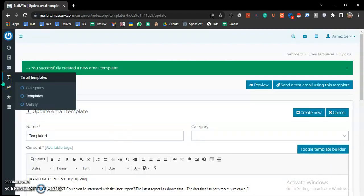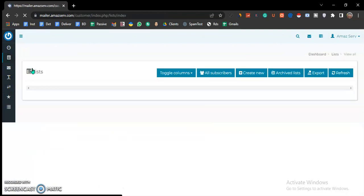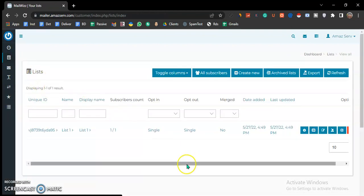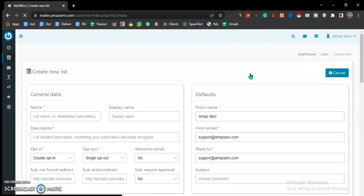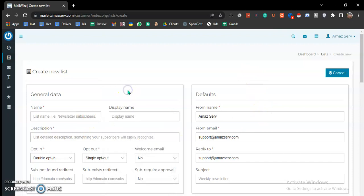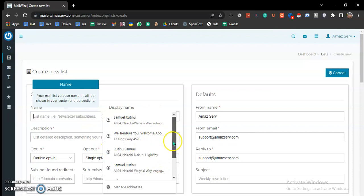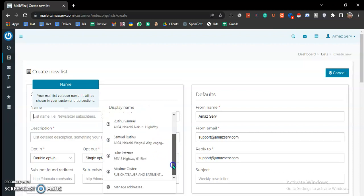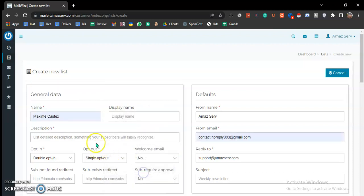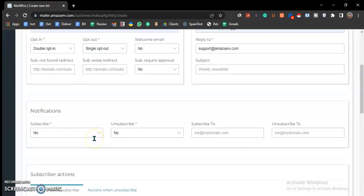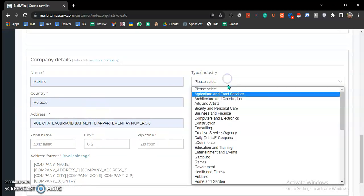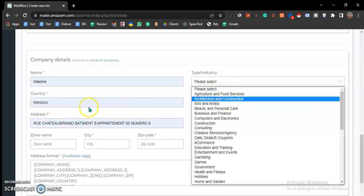What is missing now is the list. So you say create new. When it comes to lists, this general data is for your own identification purposes. The client won't see this, so you can put in any information here for identification purposes purely.